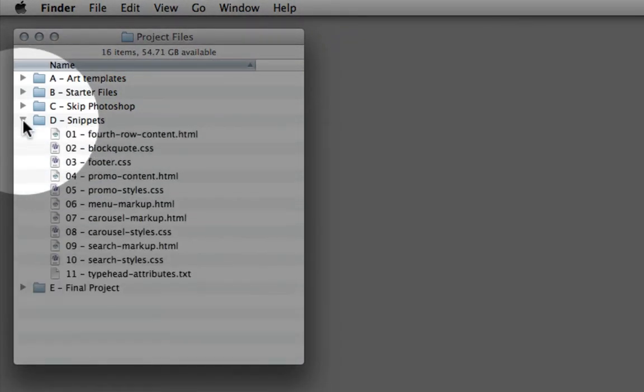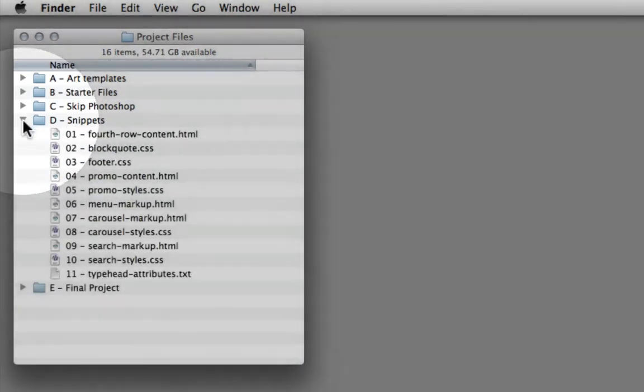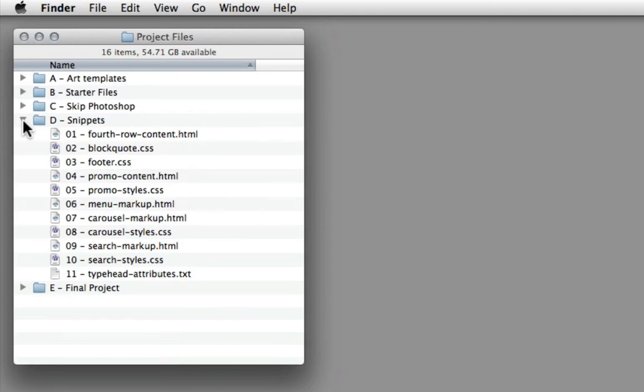So what we're going to be doing in the course is you're only going to be typing content that's going to be new or unique. For blocks of content, blocks of CSS that are repetitive, I have all of these individual snippets that we can simply cut and paste from. So again, this is going to give you a really fast chance to see the individual code, but not be inundated with typing a lot of content.